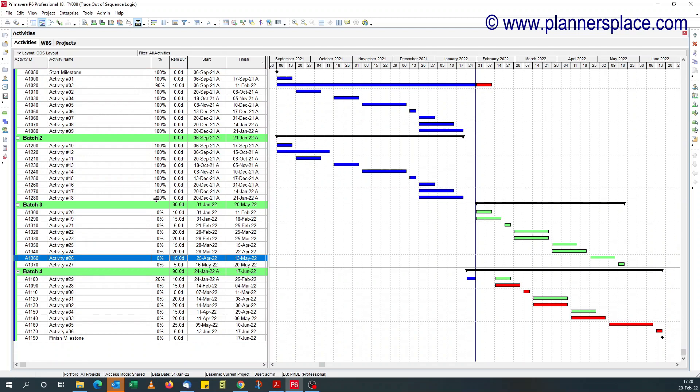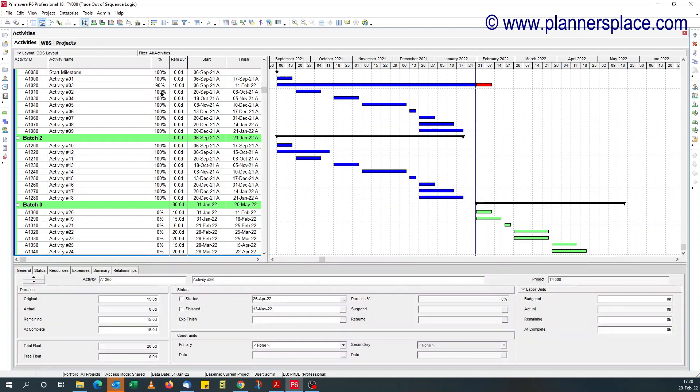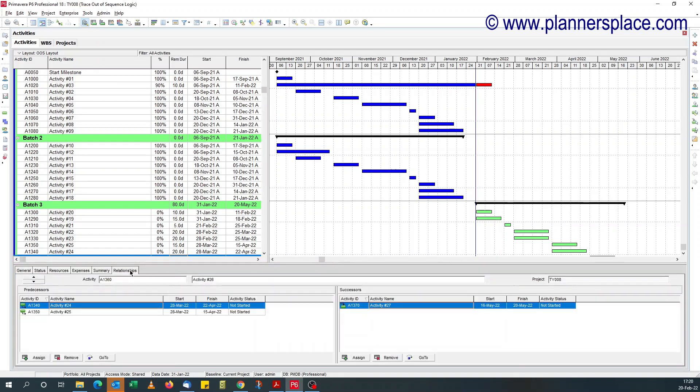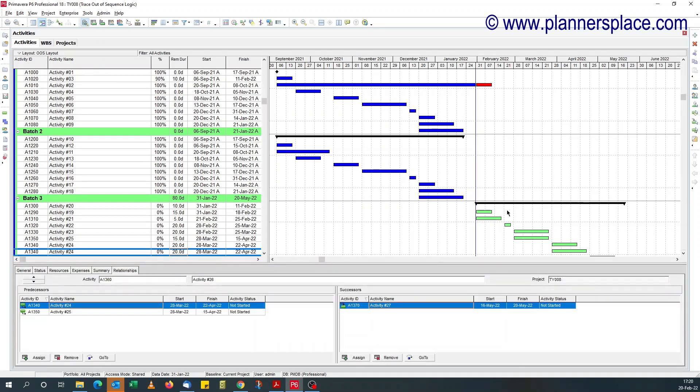So if you look here, you see there's kind of a break. Now if I enable the activity form, go to the relationship tab.